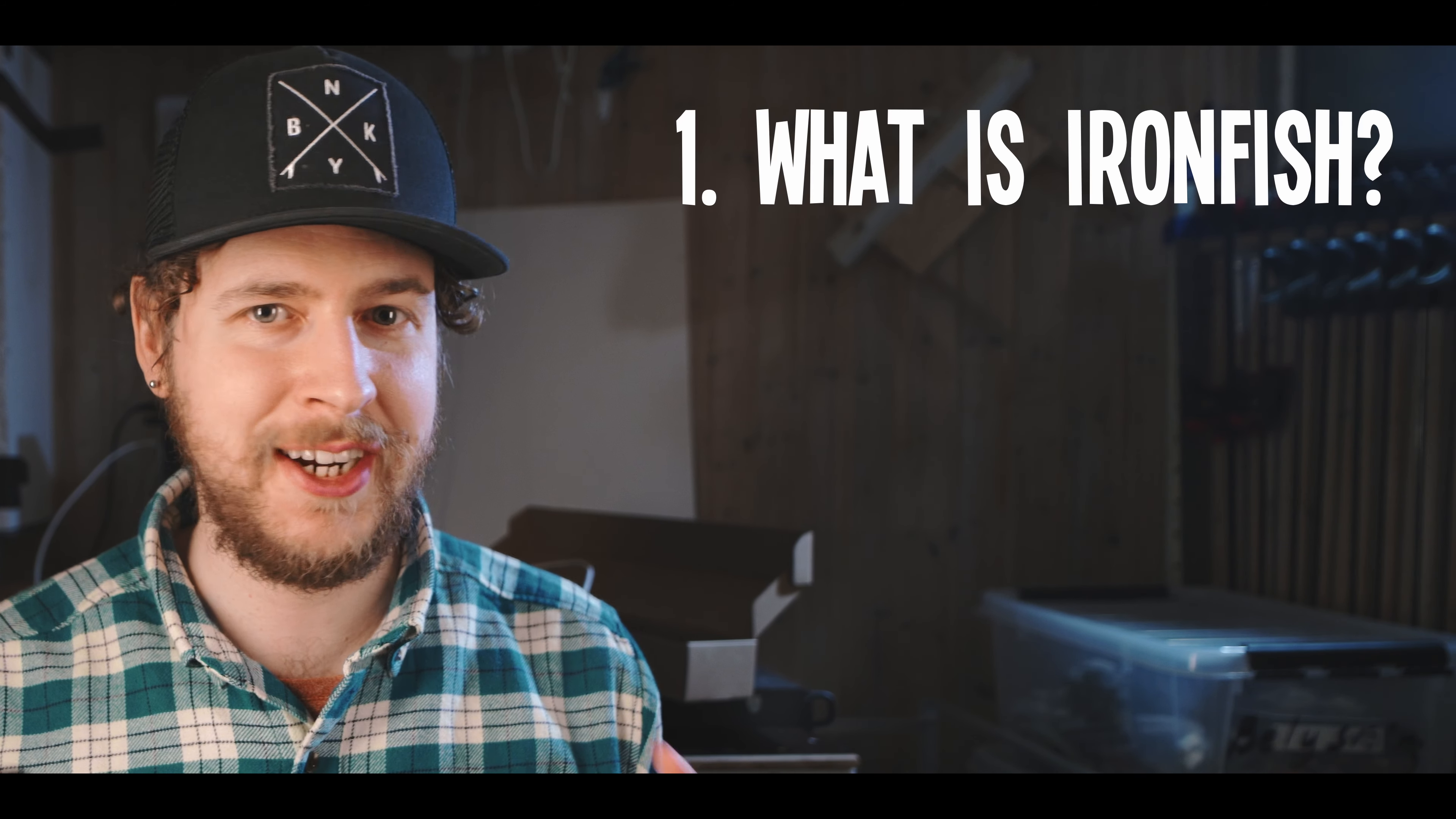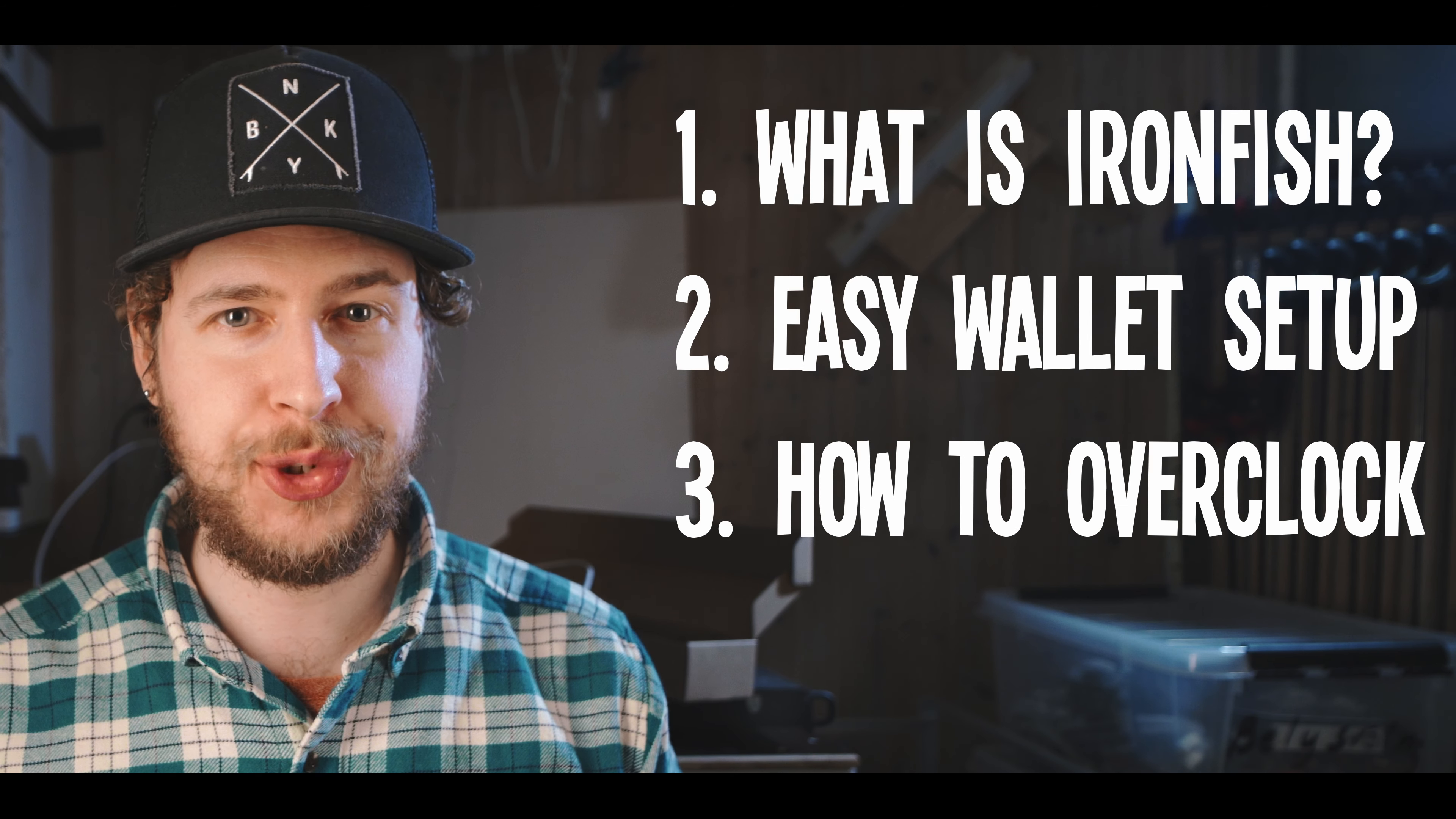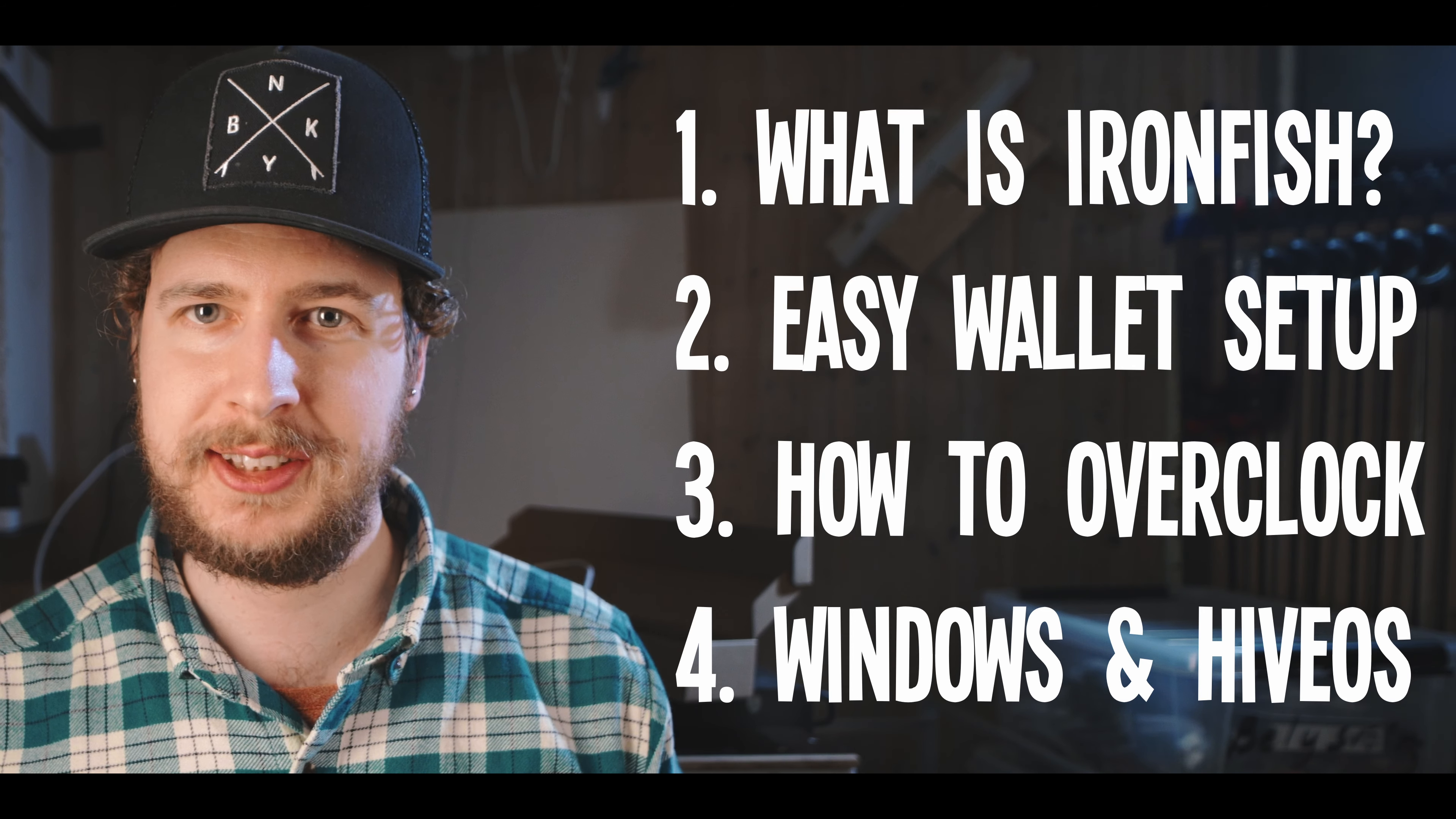I'm also going to cover what IronFish is, how to set up a wallet the easy way, how to optimize your overclock settings for IronFish, and of course how to actually get set up and mine it in both Windows and HiveOS.